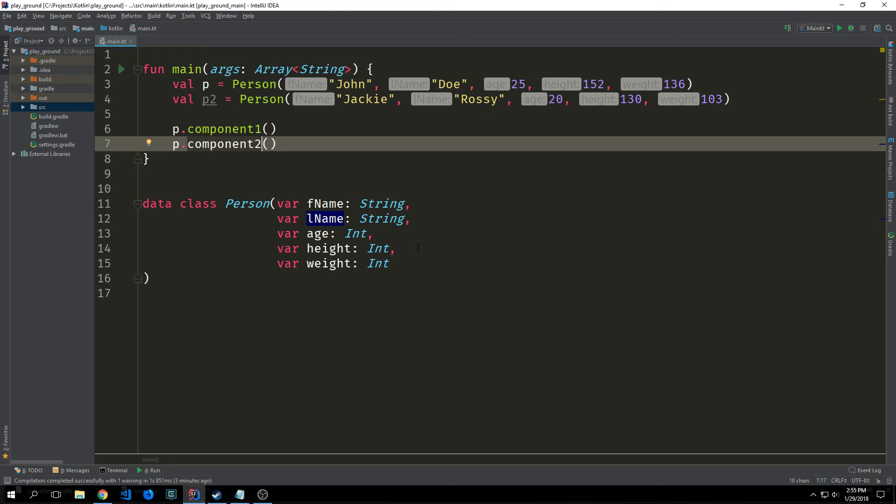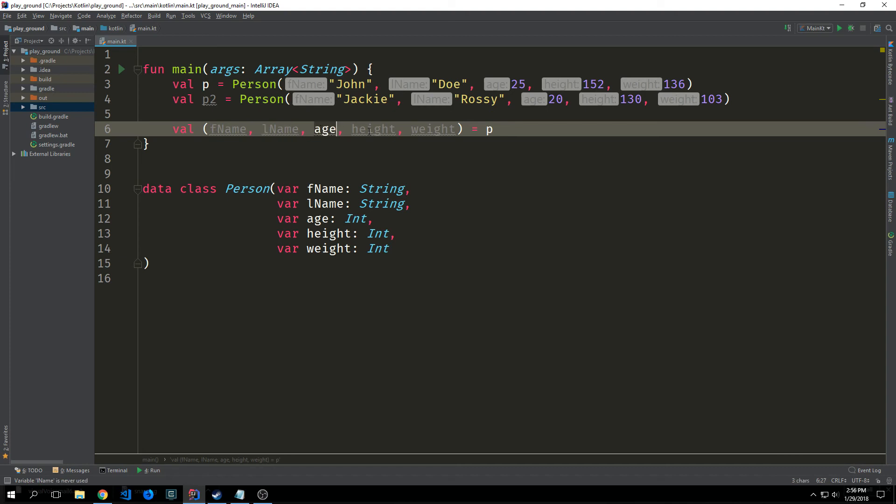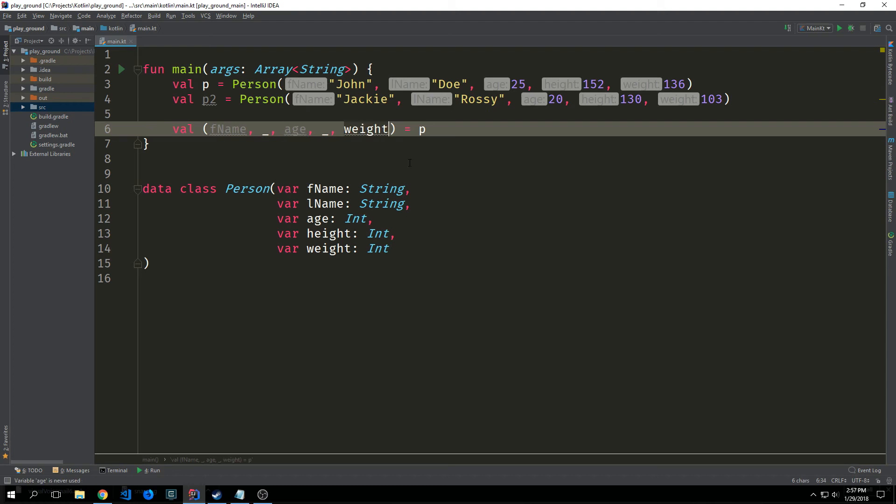And that is for destructuring our declarations. We can destructure one of our person data classes by simply calling val or var and then writing in each of the variables that we want to destruct. So if we want to attach first name to first name we put that in there. We can do the same for last name, for age, height, and width. And this is all because we have those component methods inside of our data class. You can also use an underscore in this case if you don't want one of the attributes. So say we only want to get first name, age, and width. Then we can put an underscore for last name and for height.